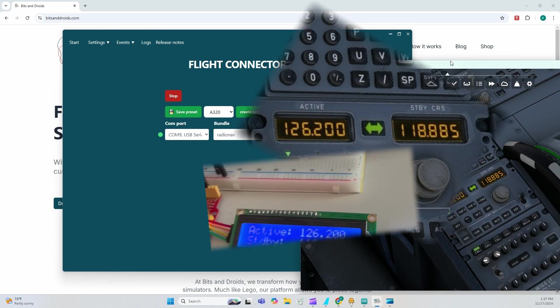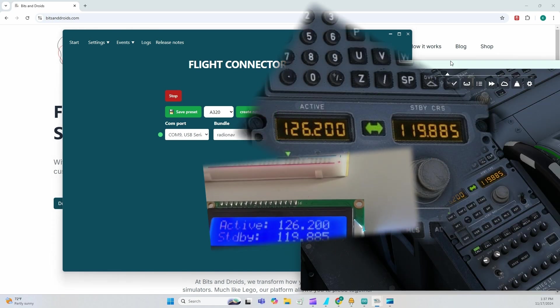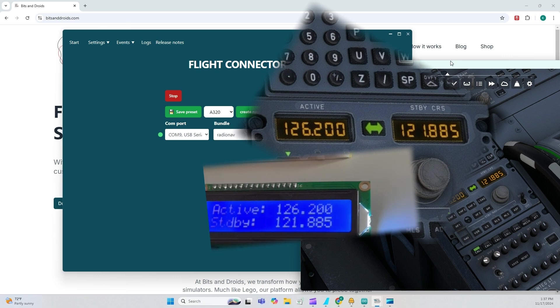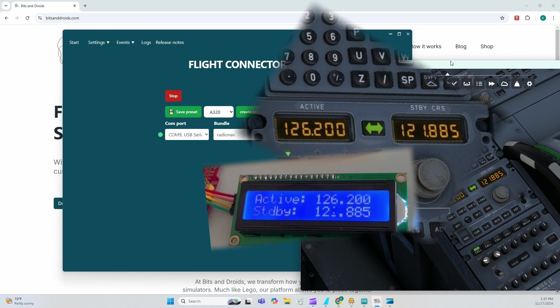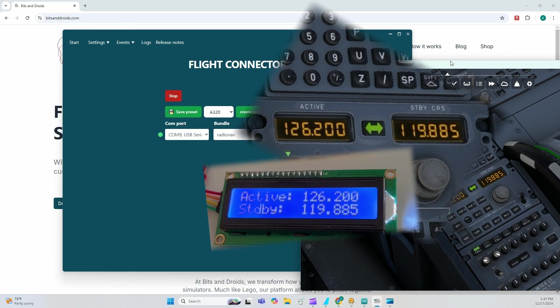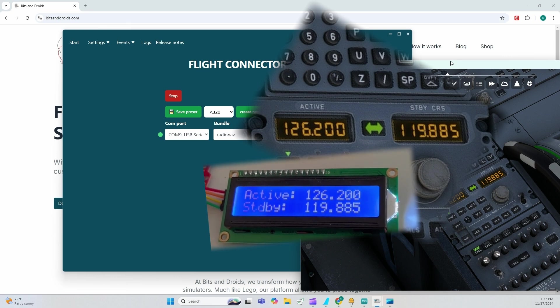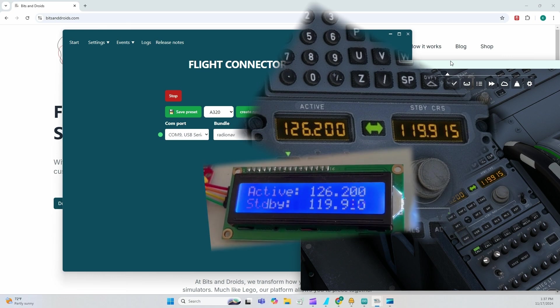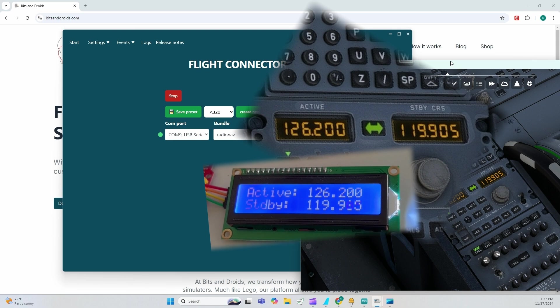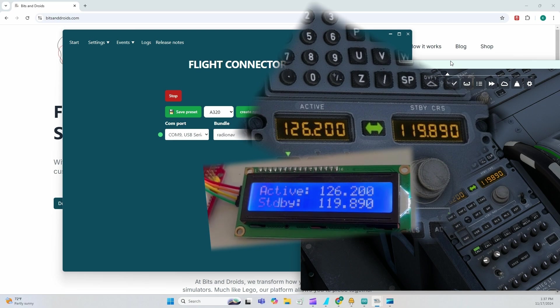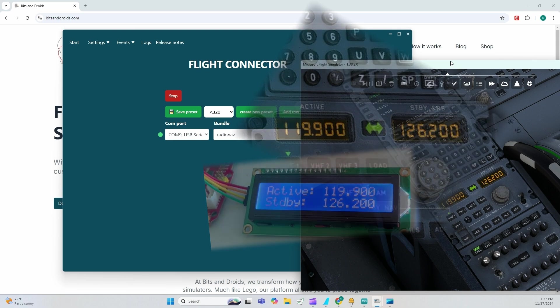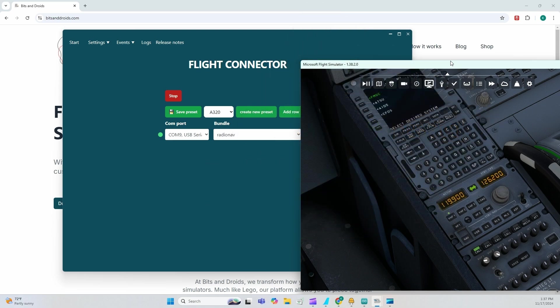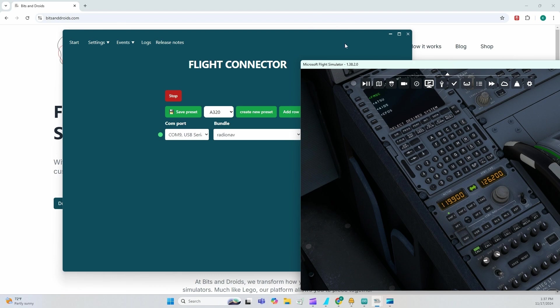As you can see, I rotate right, I rotate left, single click, right, left, double click. Awesome.